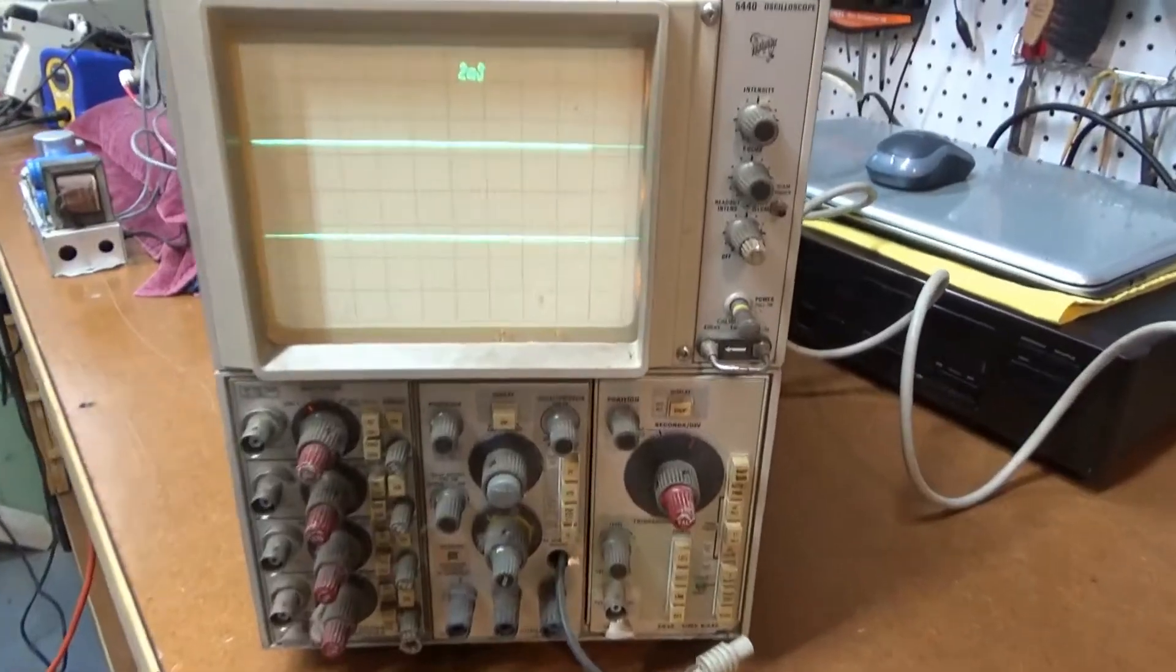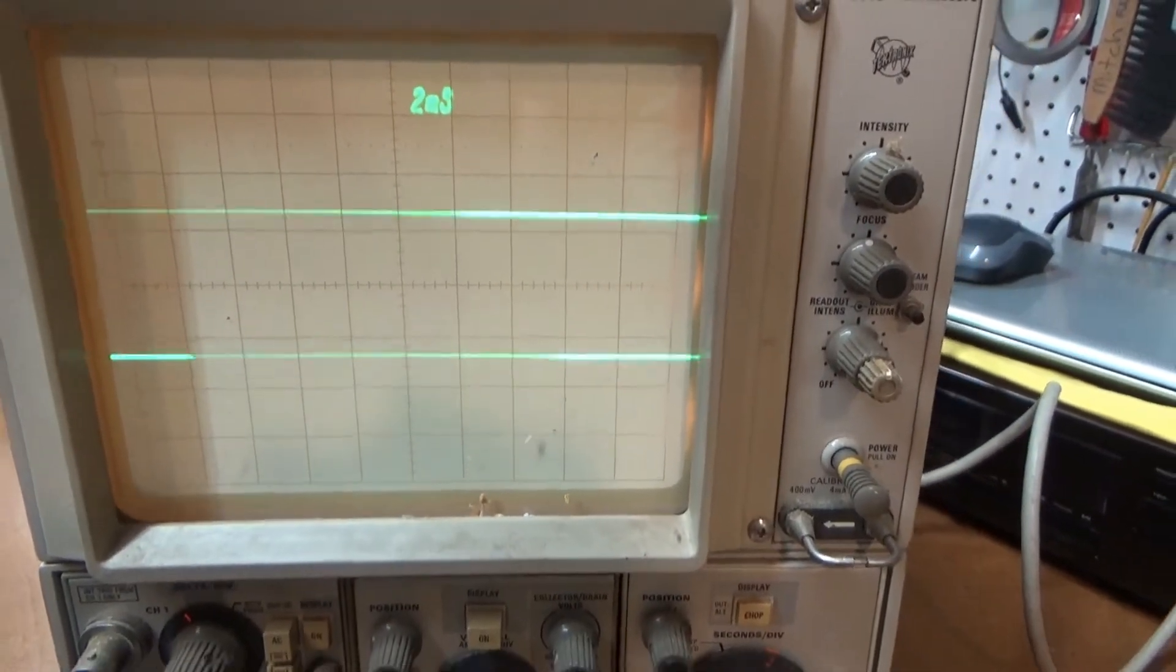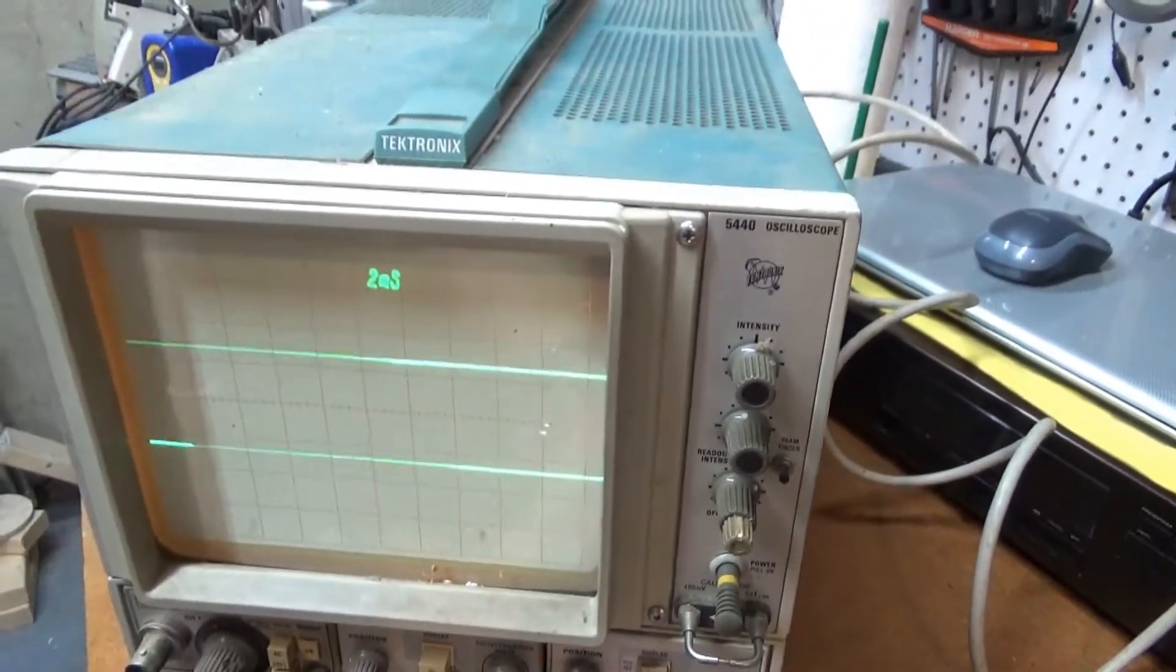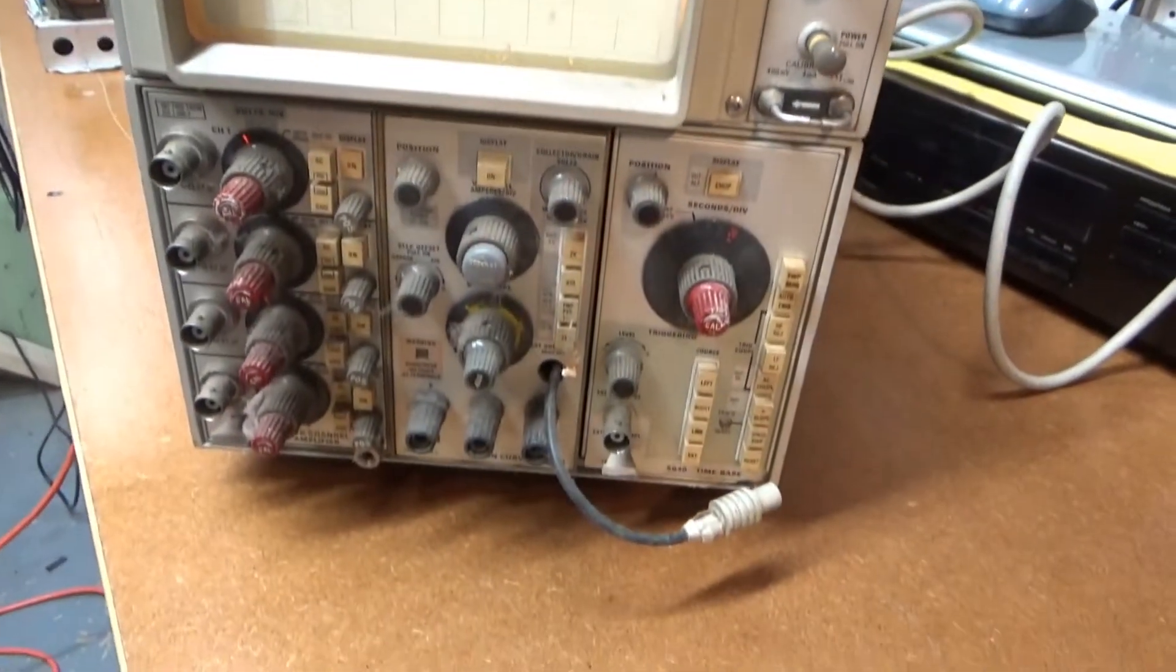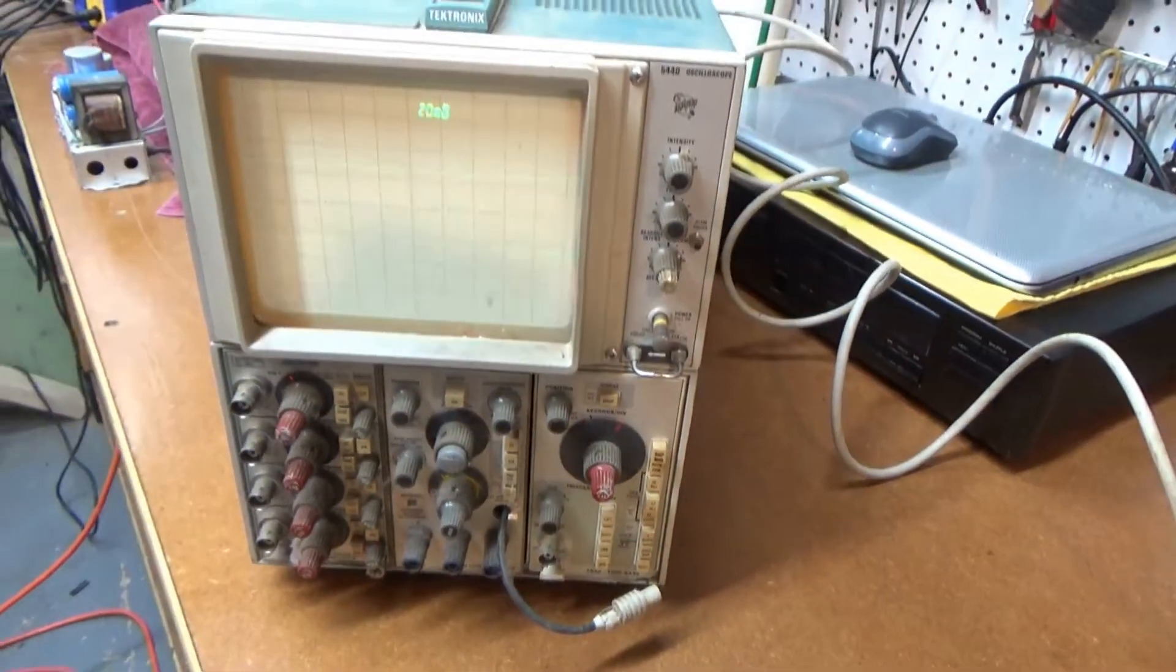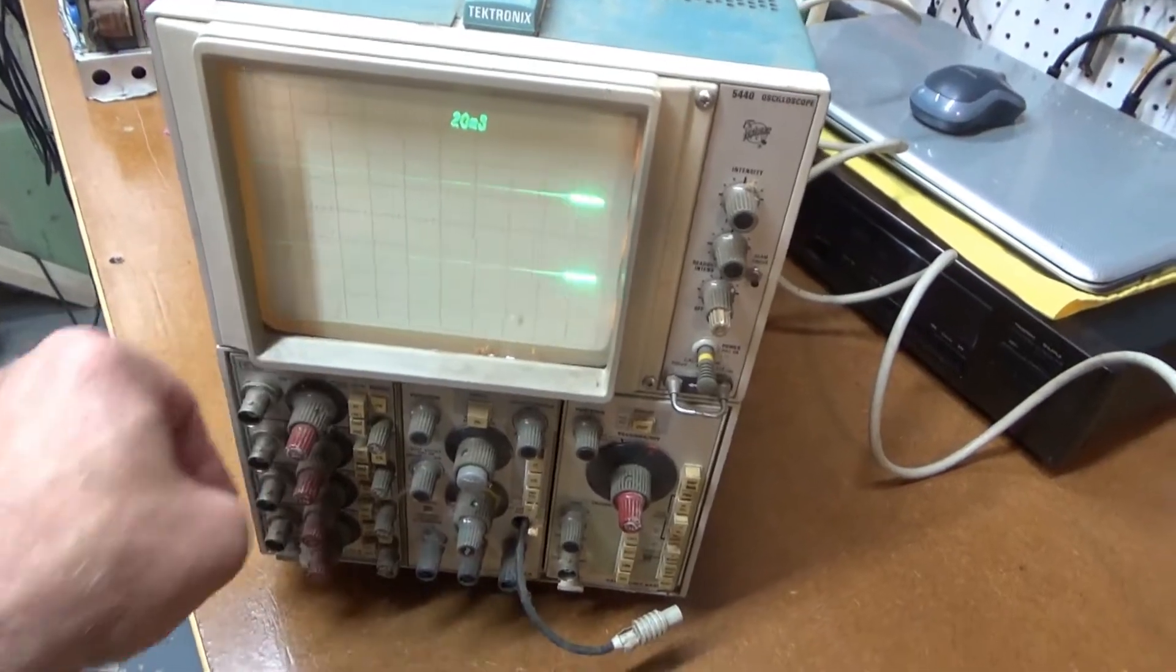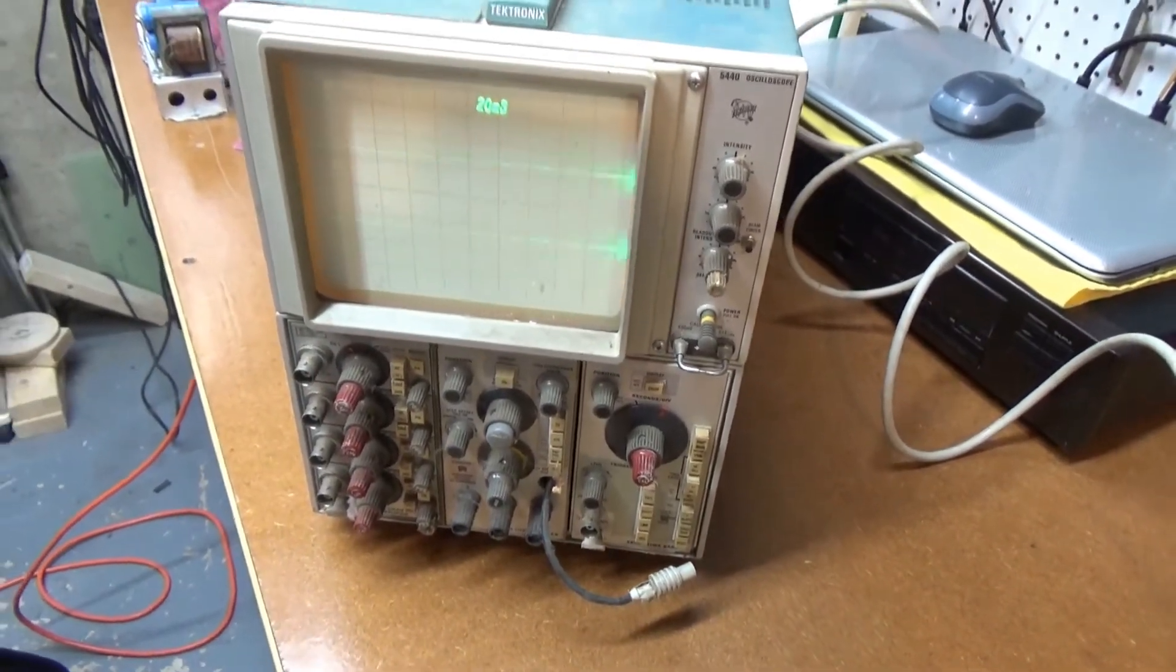There we go. It's plugged in and functioning. It certainly needs some cleaning up. There's no probes on it, but I think I've got extra probes.